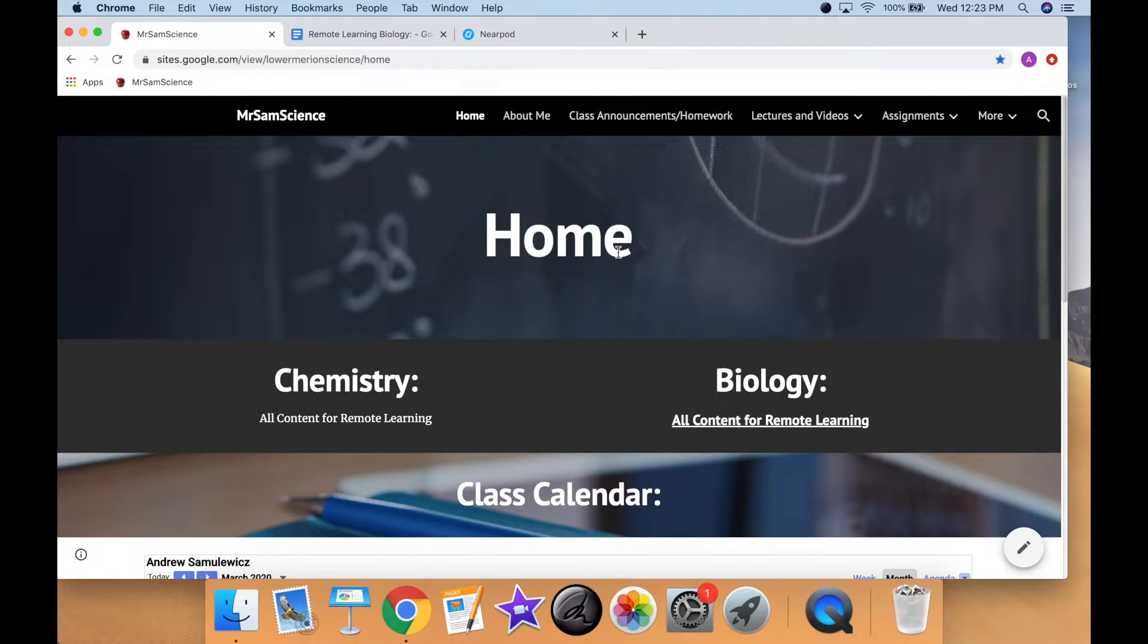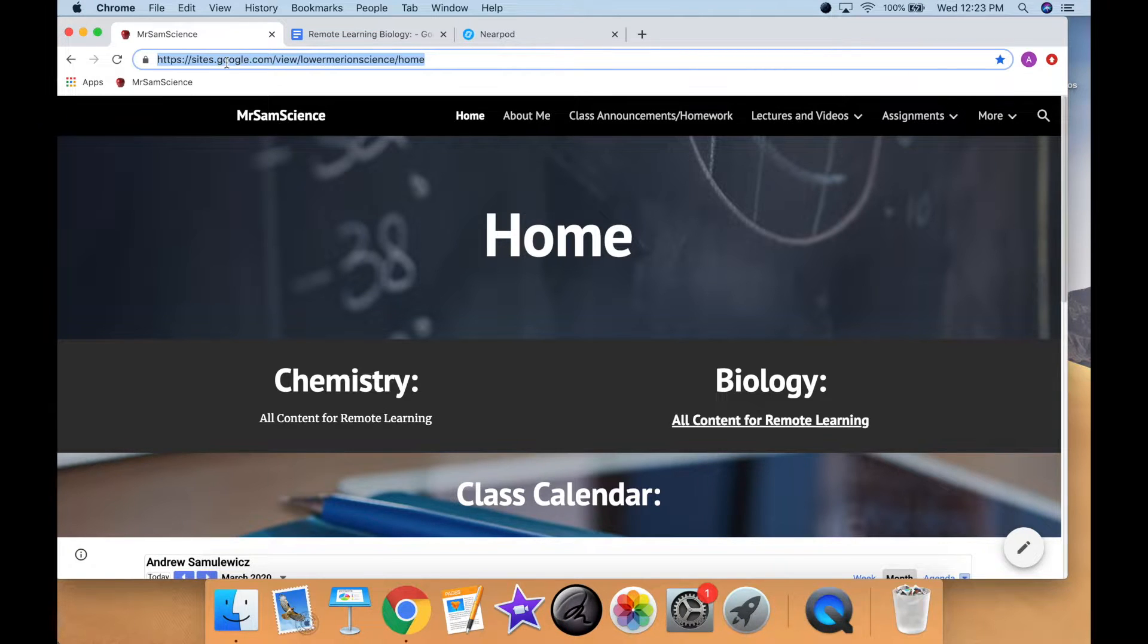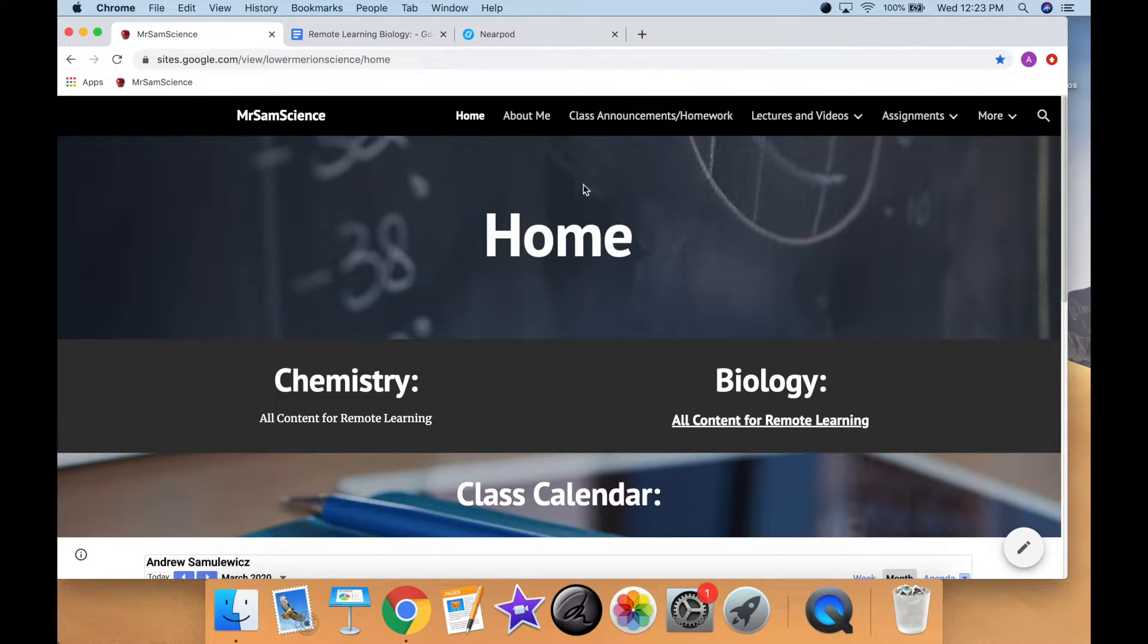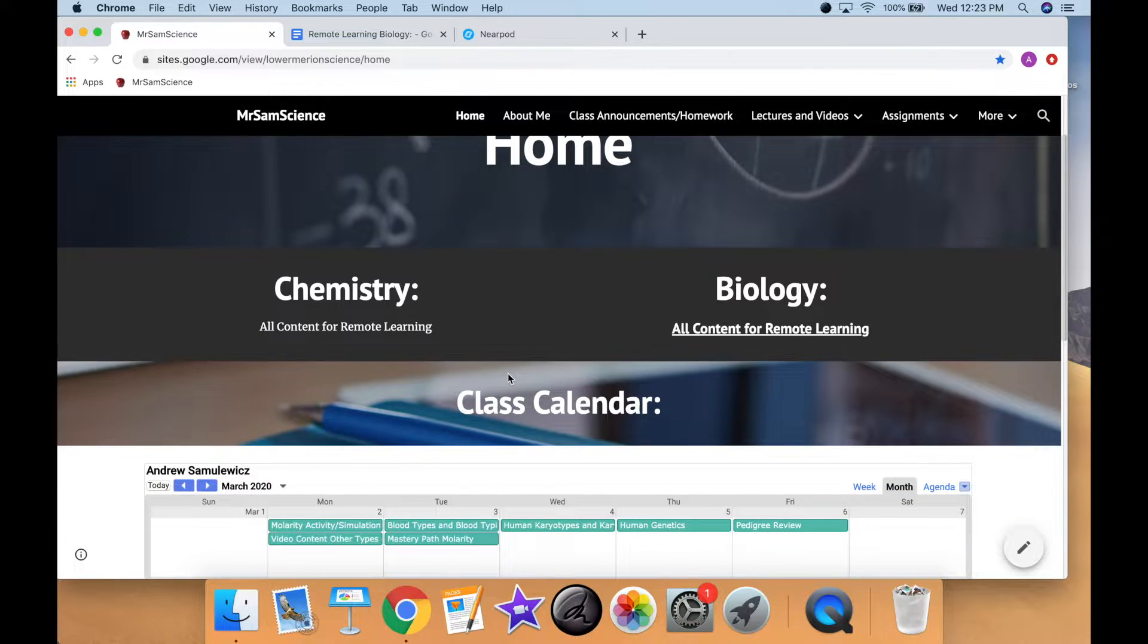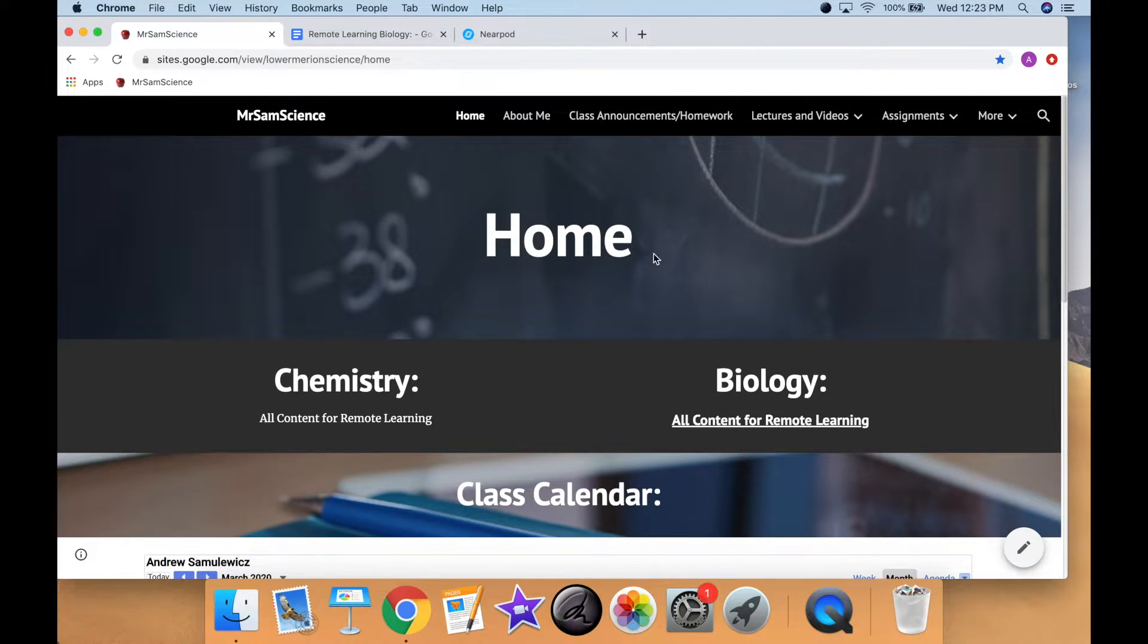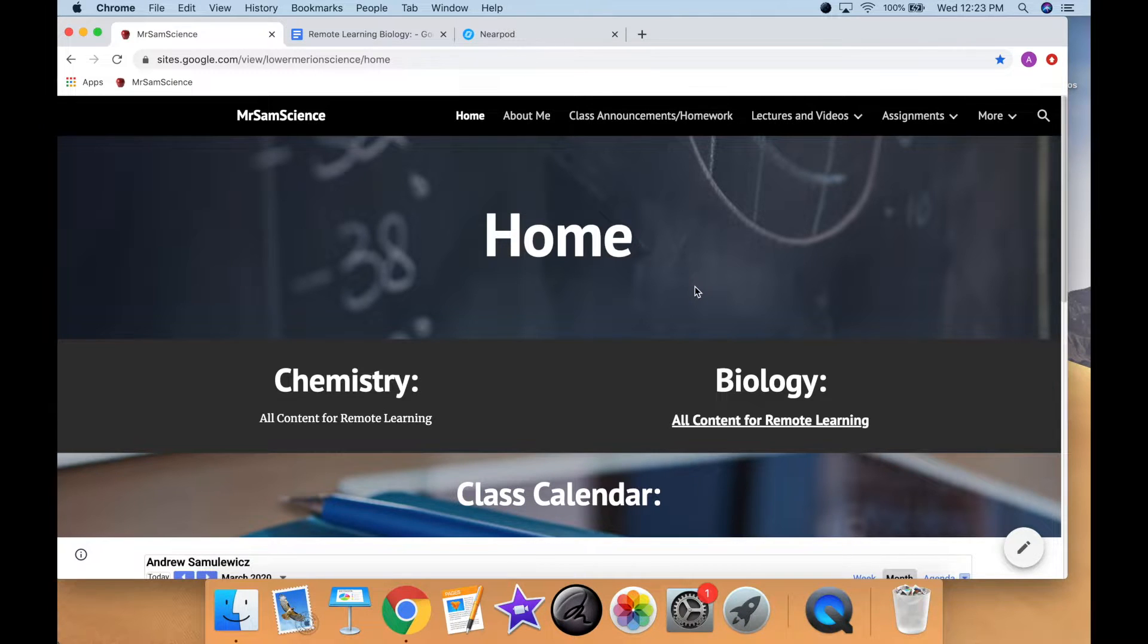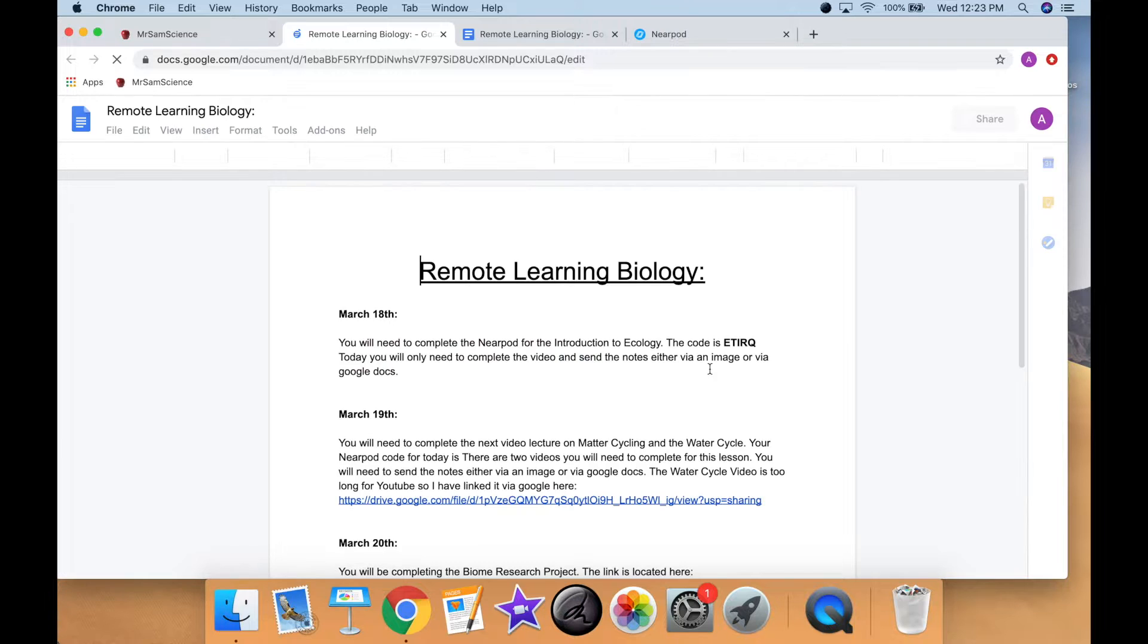In the email that I have sent you, I sent you the link to my website if you guys do not have it. It is just Lower Merion Science. It's a Google Sites, and on this website, I will explain to you how everything is laid out. So if we are on the home page of my website, if you are a student or a parent, you can go through and click on all content for remote learning.